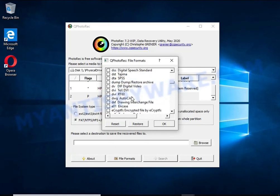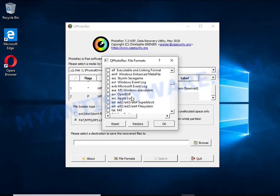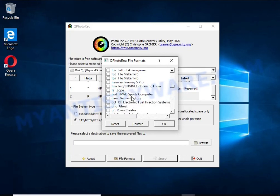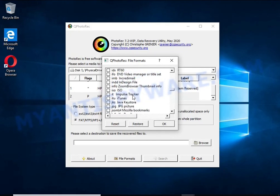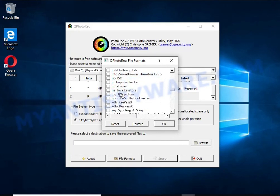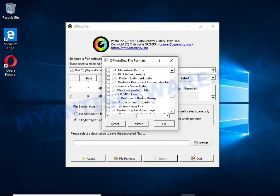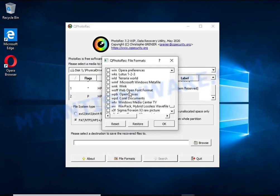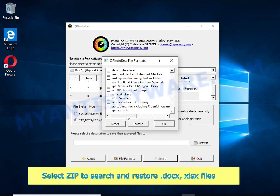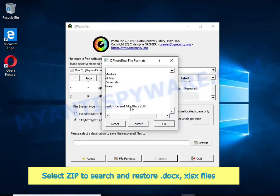Thus, at the output you get files in an unencrypted state. The only thing I want to draw your attention to is that the less you use your computer after a ransomware infection, the better your chances of recovering encrypted files.